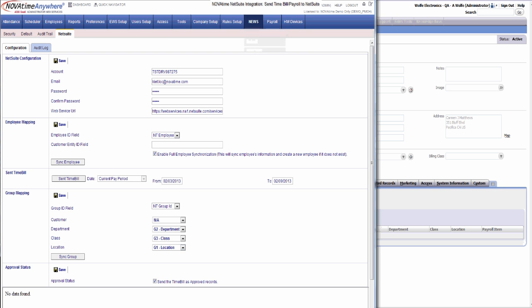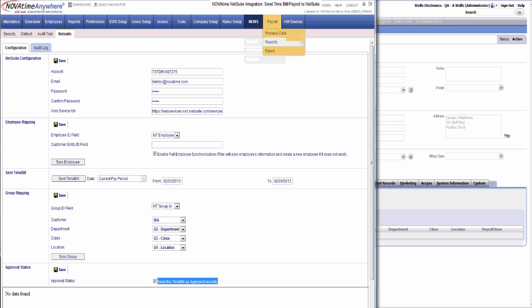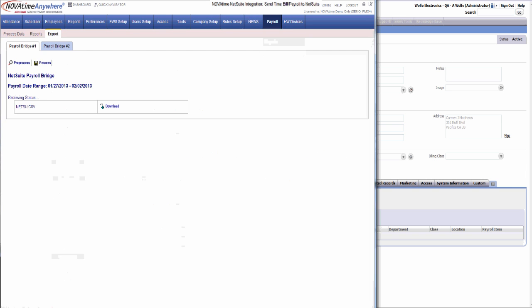As you can see, we're configured to work with NetSuite and to send all time bills as approved records. Now we're going to go ahead and process the payroll and export.